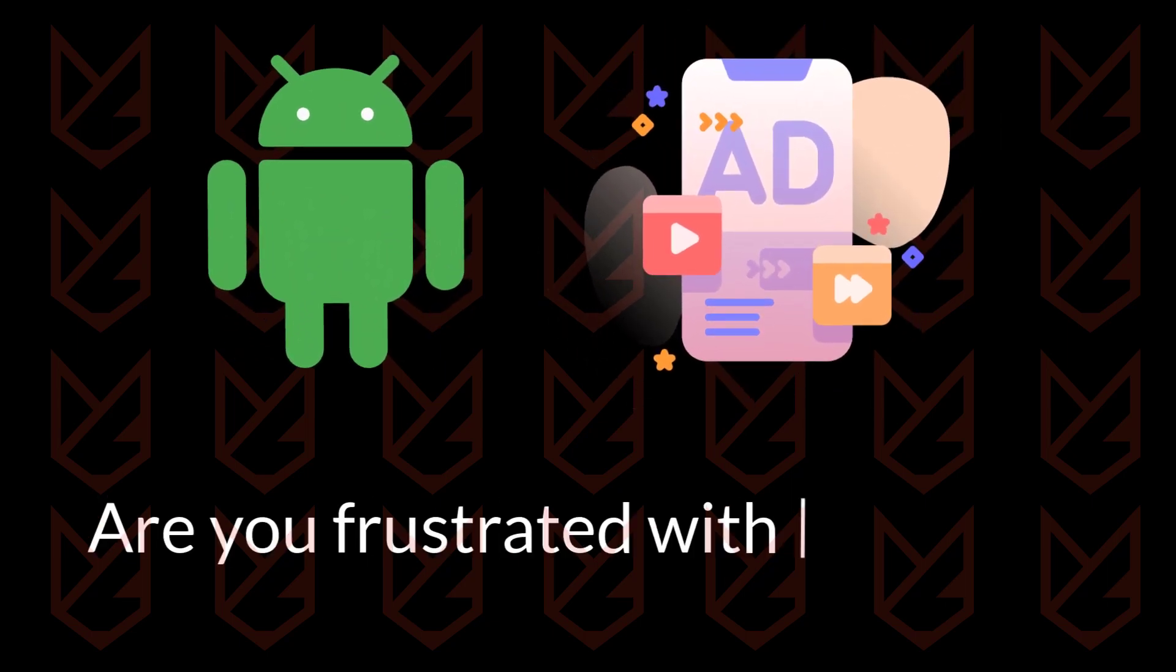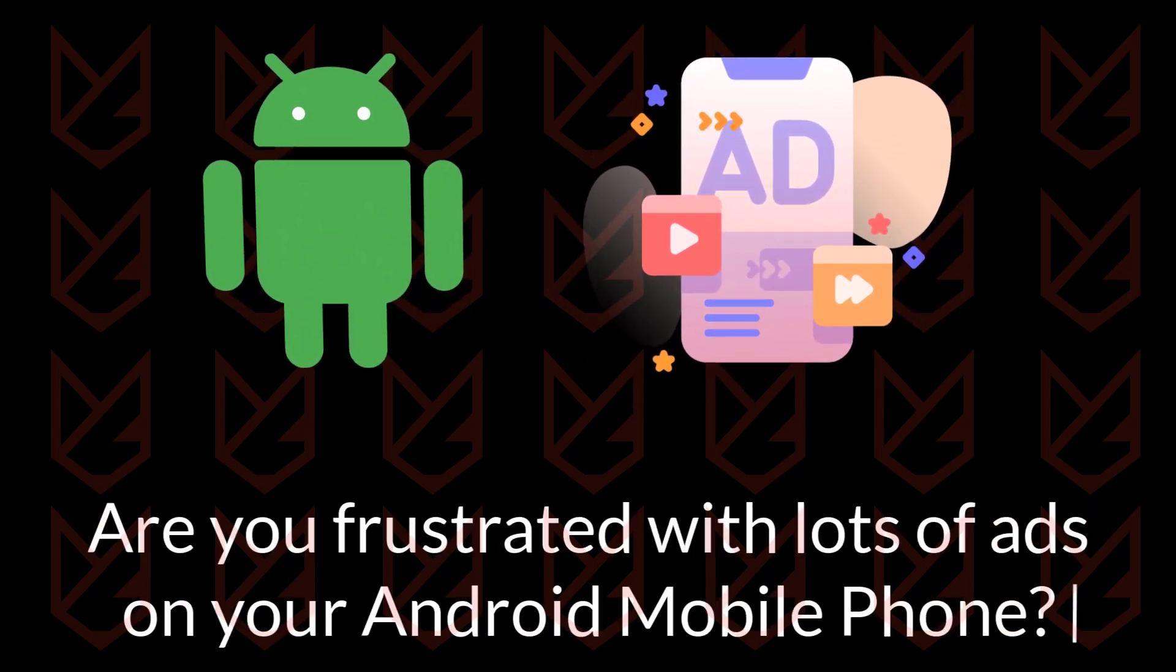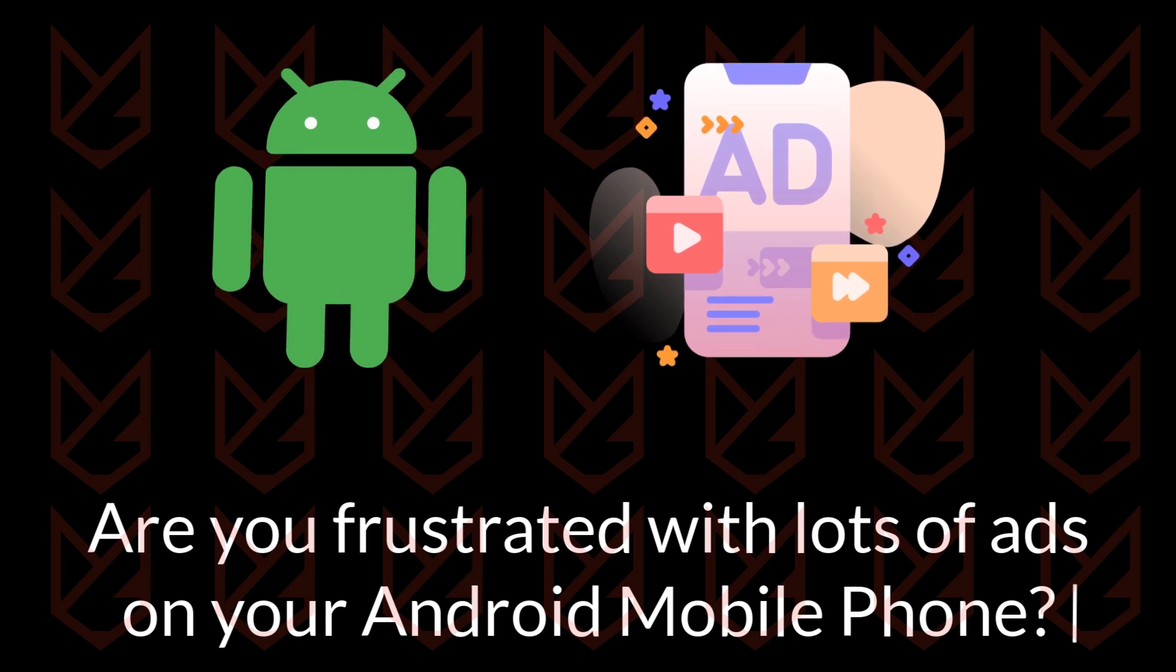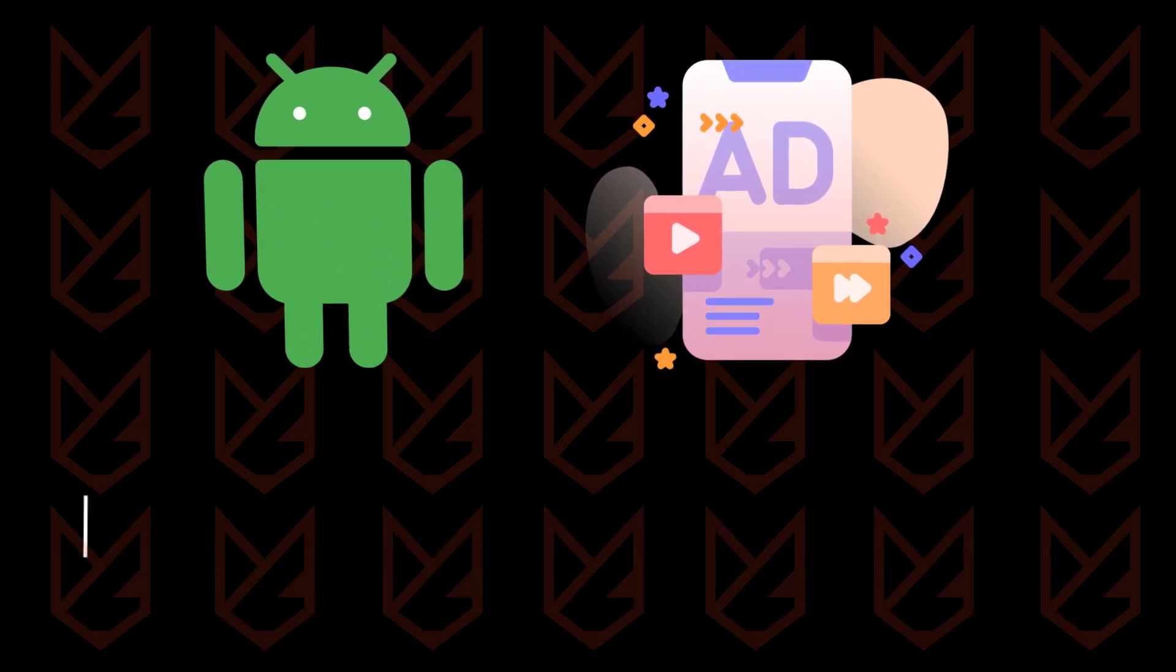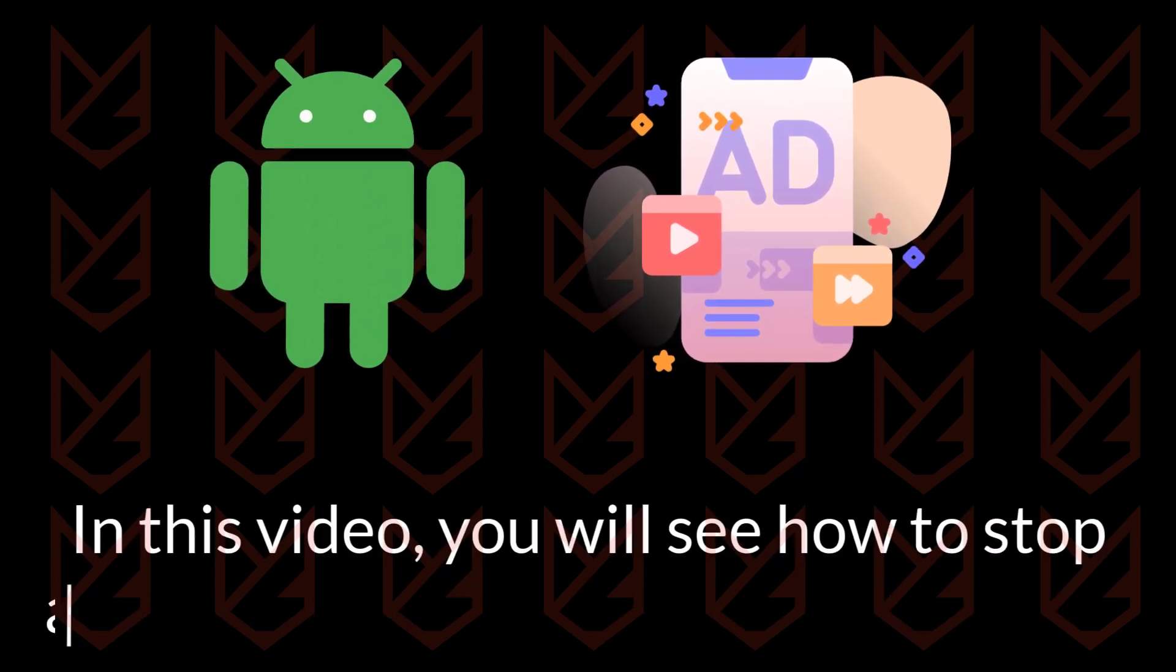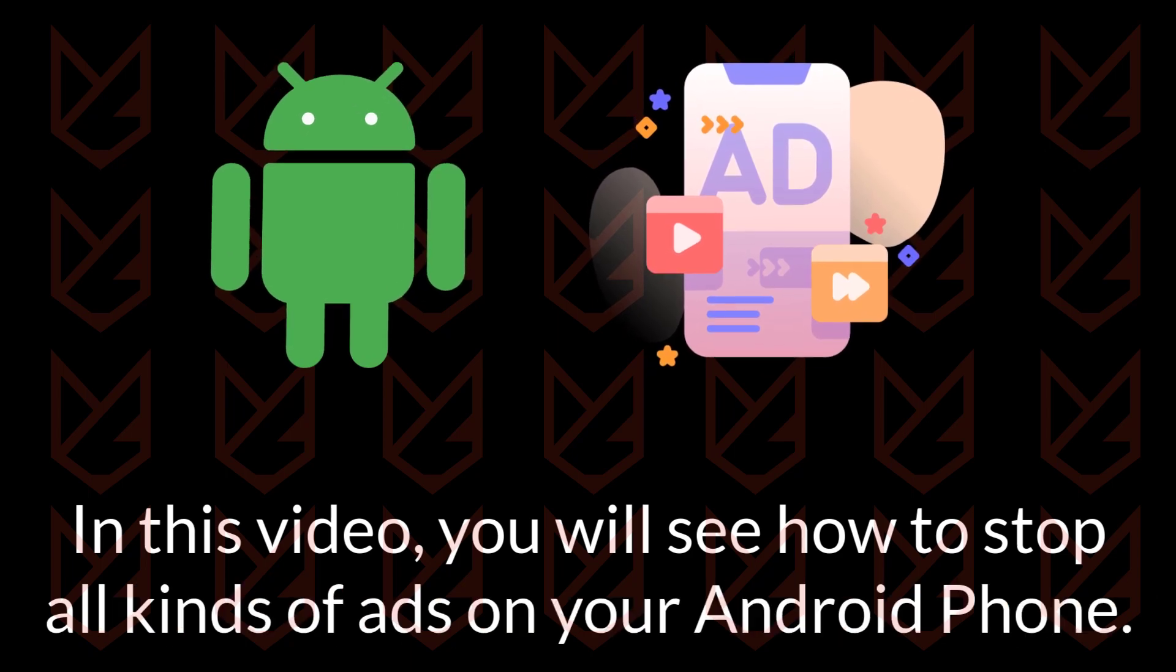Are you frustrated with lots of ads on your Android mobile phone? Your phone is displaying lots of ads on screen and while browsing the internet? In this video, you will see how to stop all kinds of ads on your Android phone.